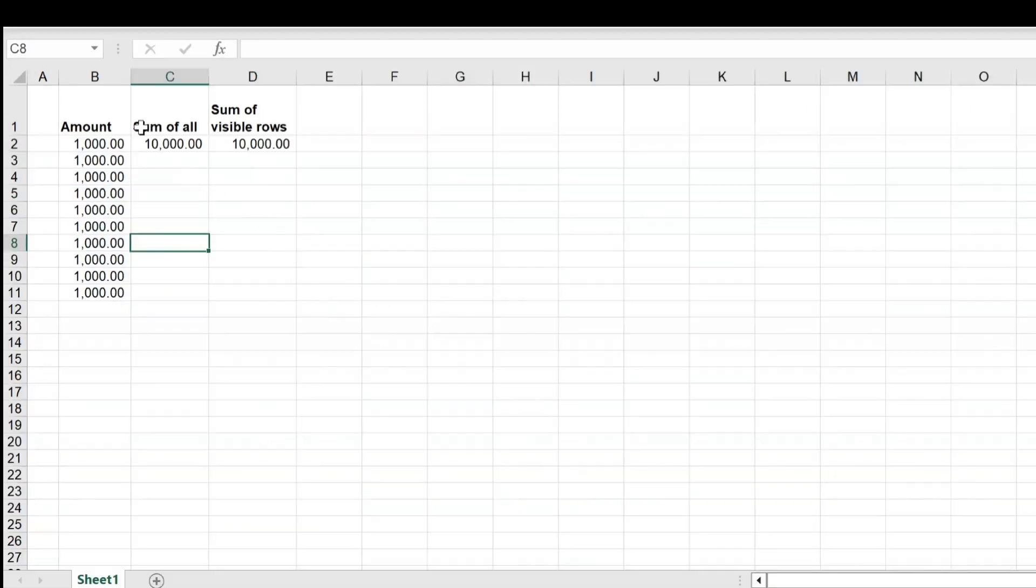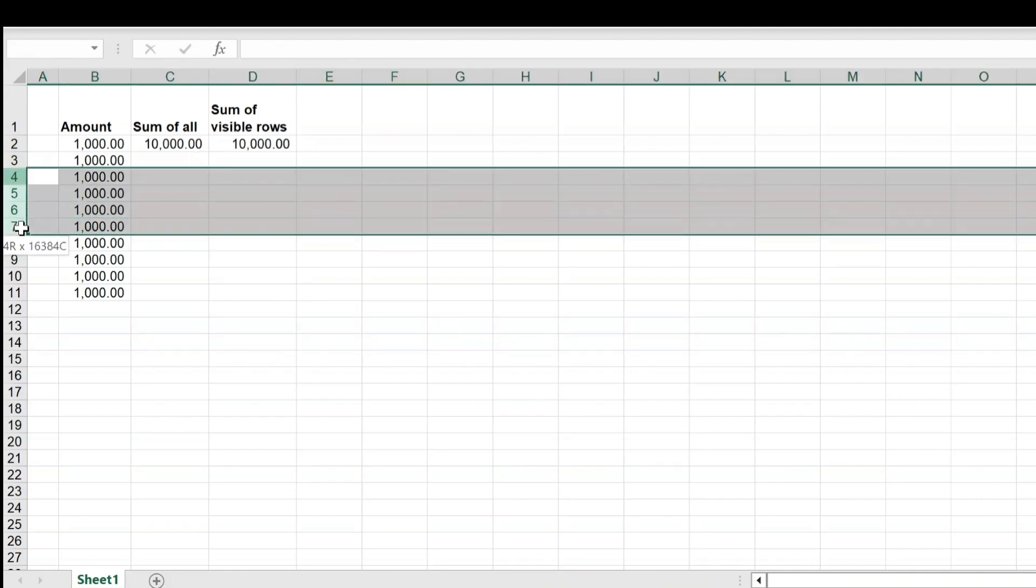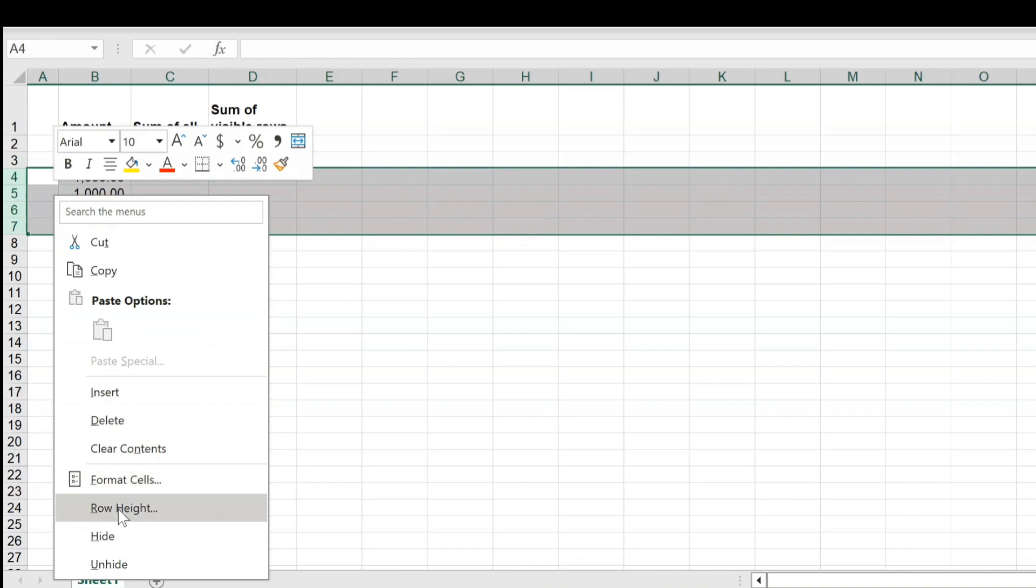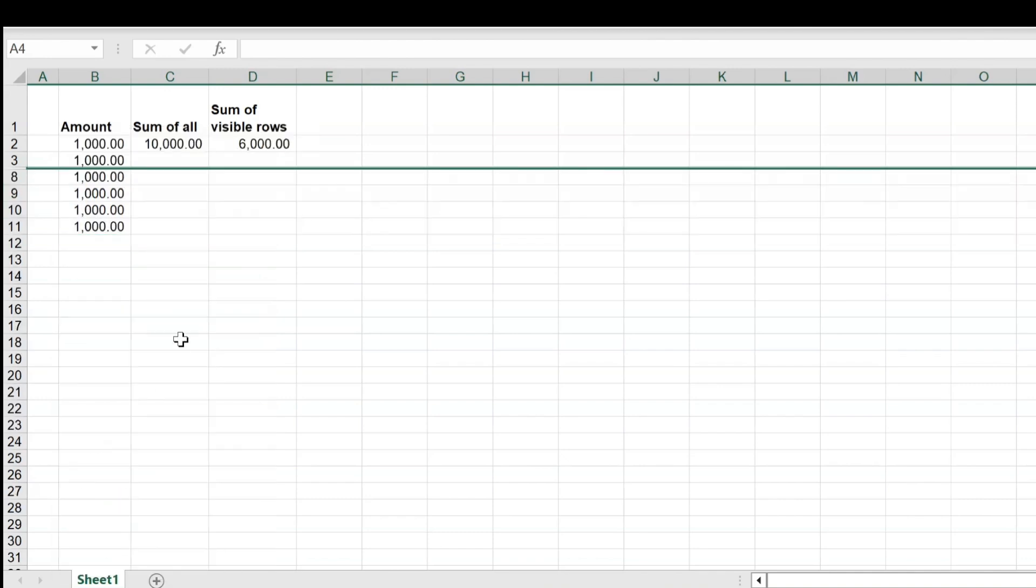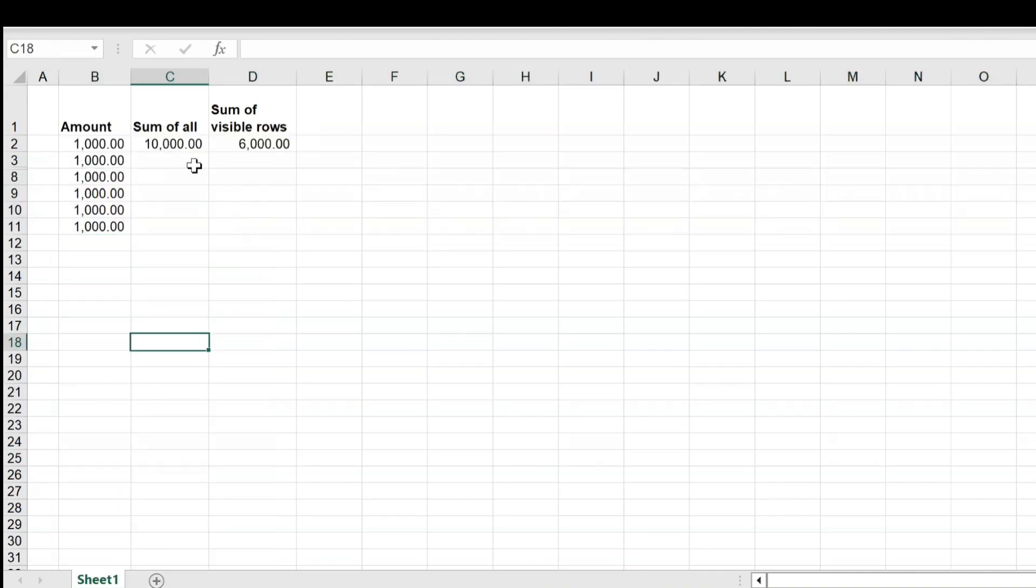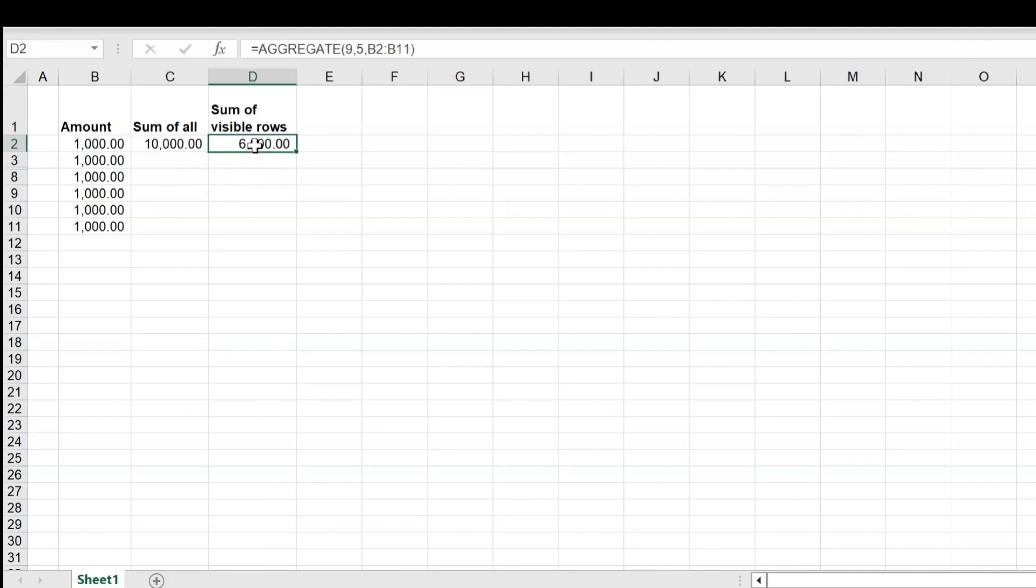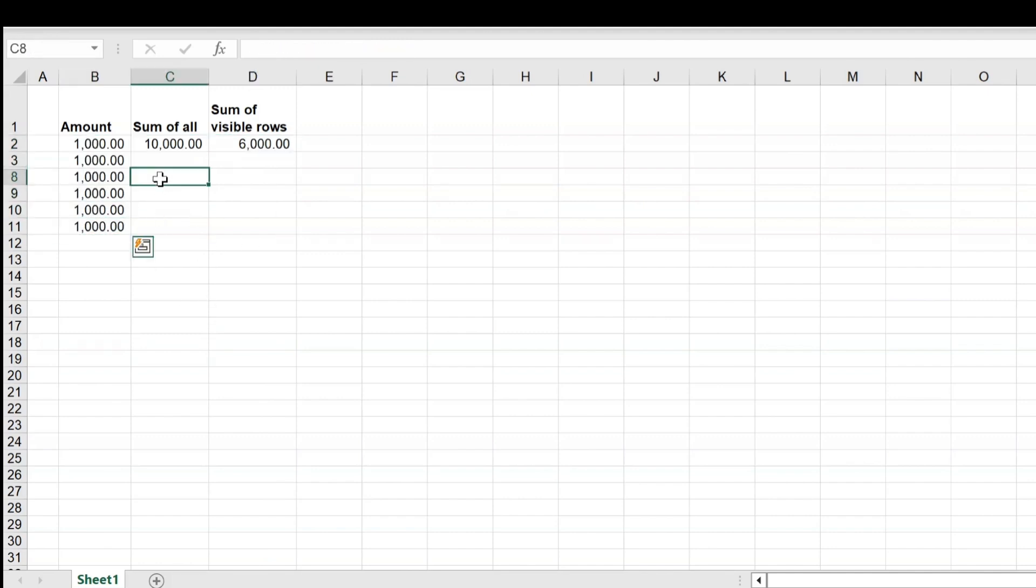So far it is showing the same value for both the cells. However, if I start hiding a few rows here and then let us check the output. Yes, see here, the first formula still shows the 10,000, but the second formula AGGREGATE shows only the sum of visible cells.